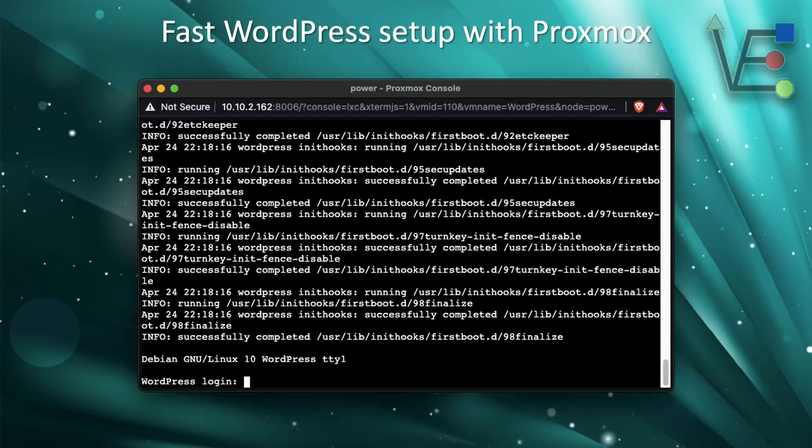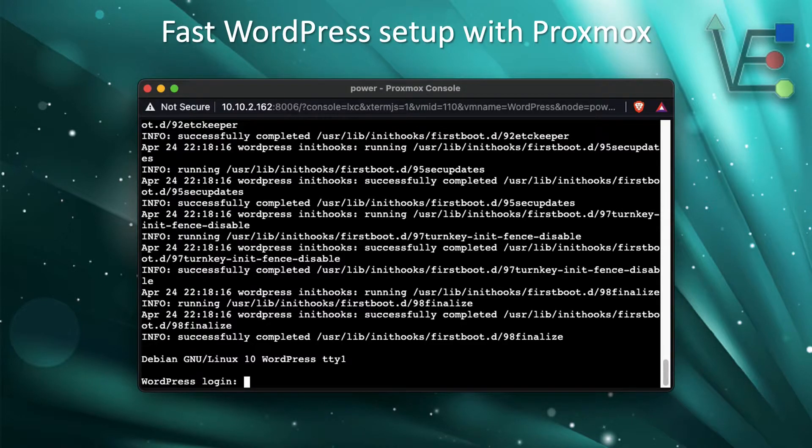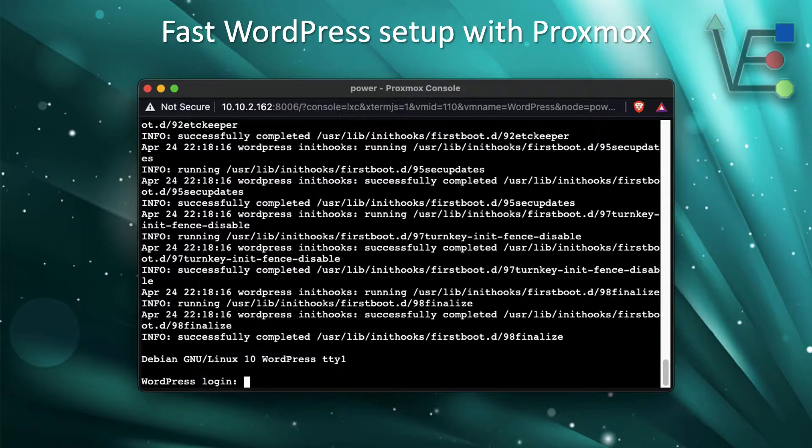You're going to get a screen that looks something like this after a few seconds of loading. Go ahead and use your login credentials that you set up during the configuration of your container.